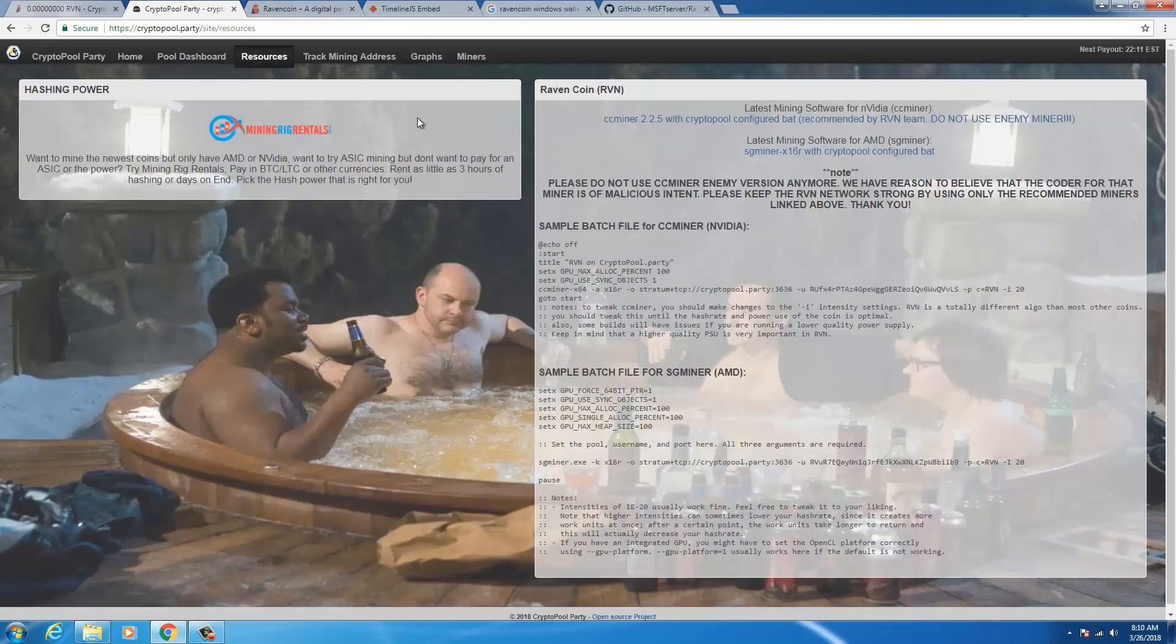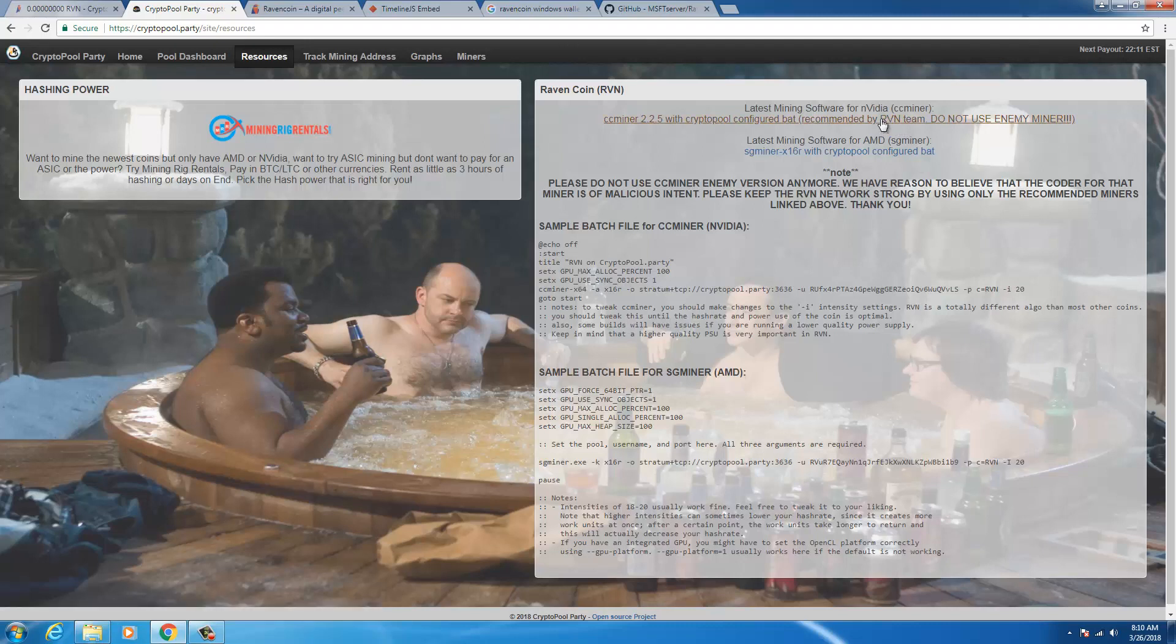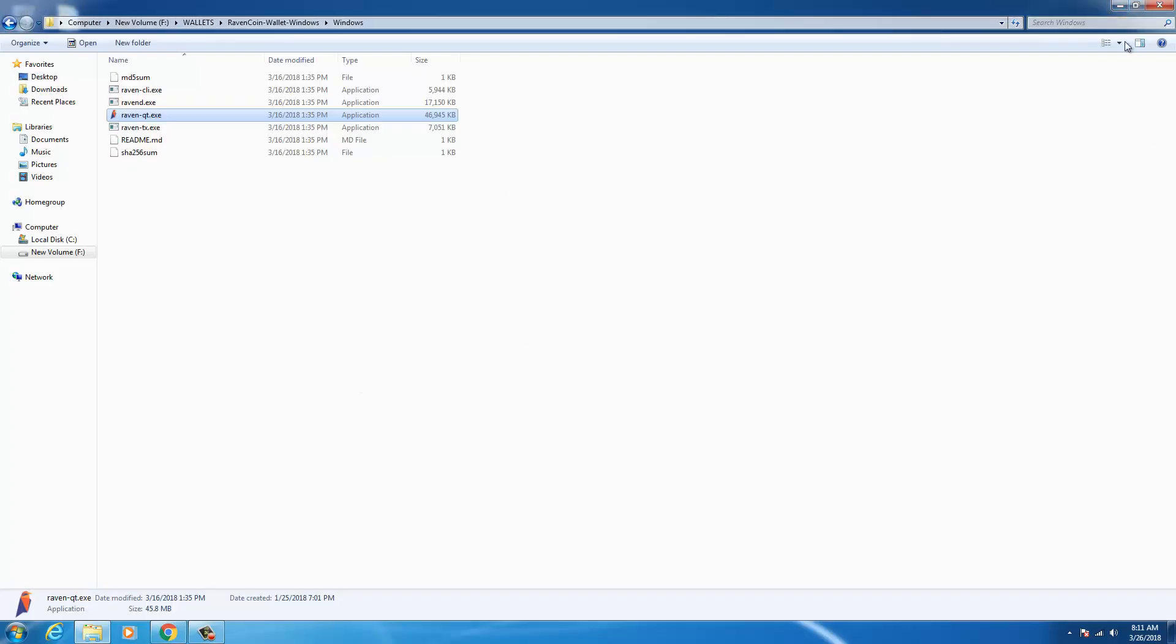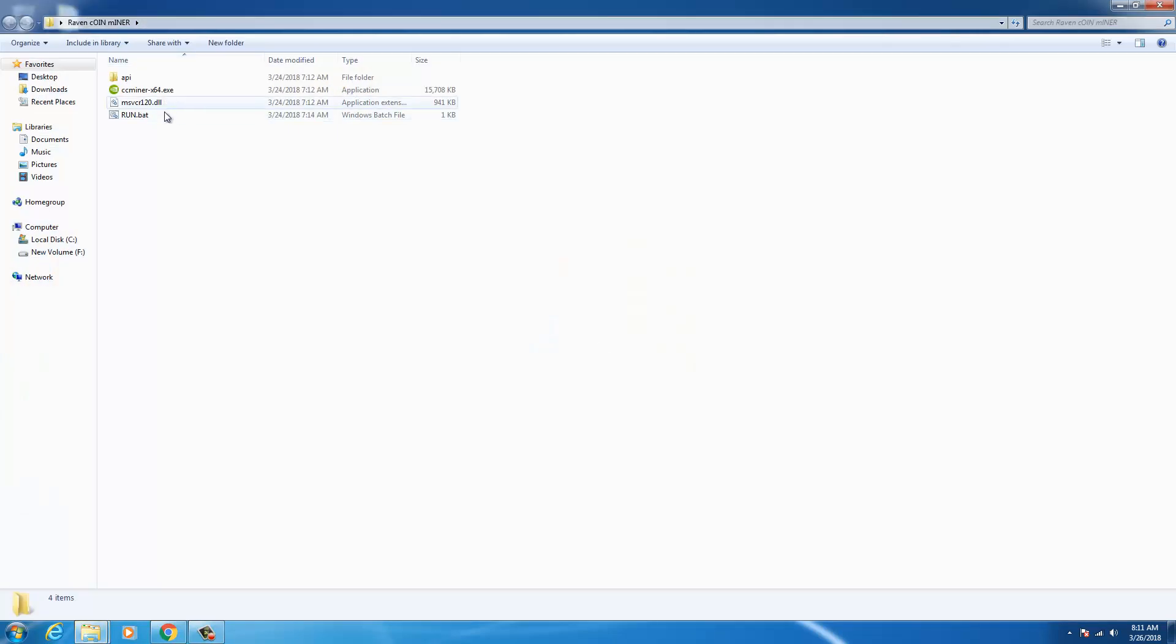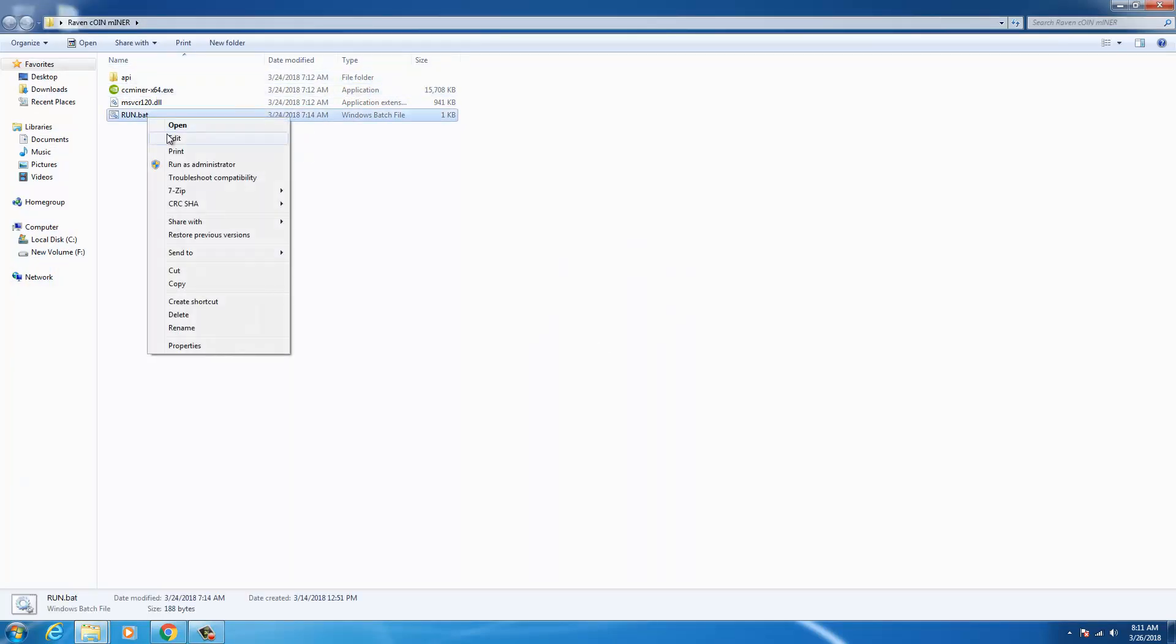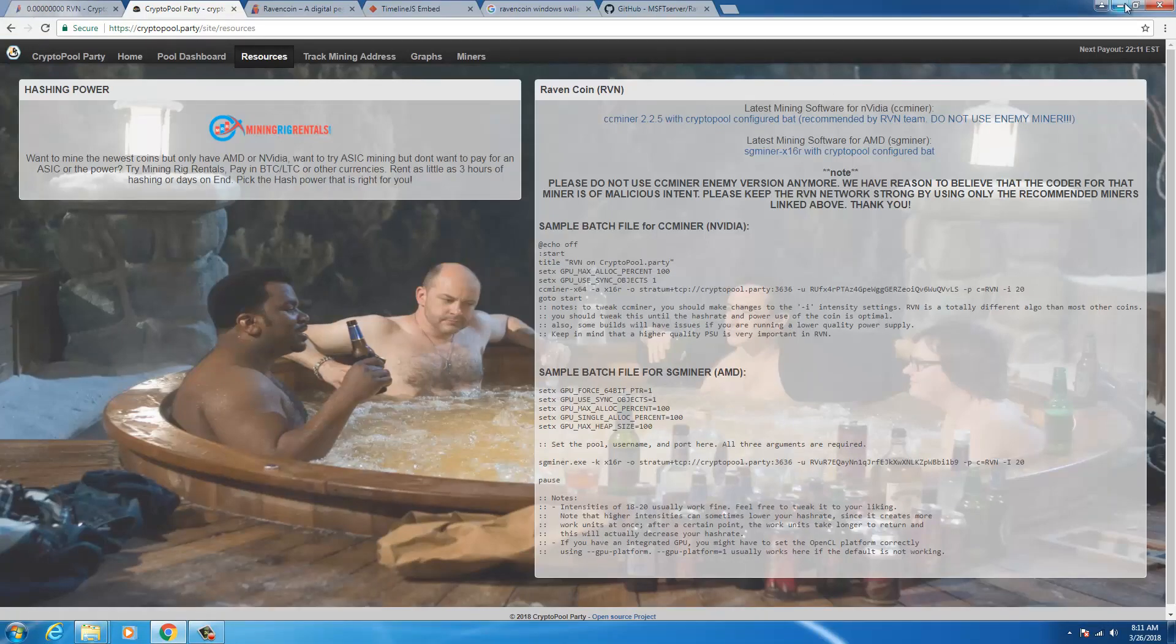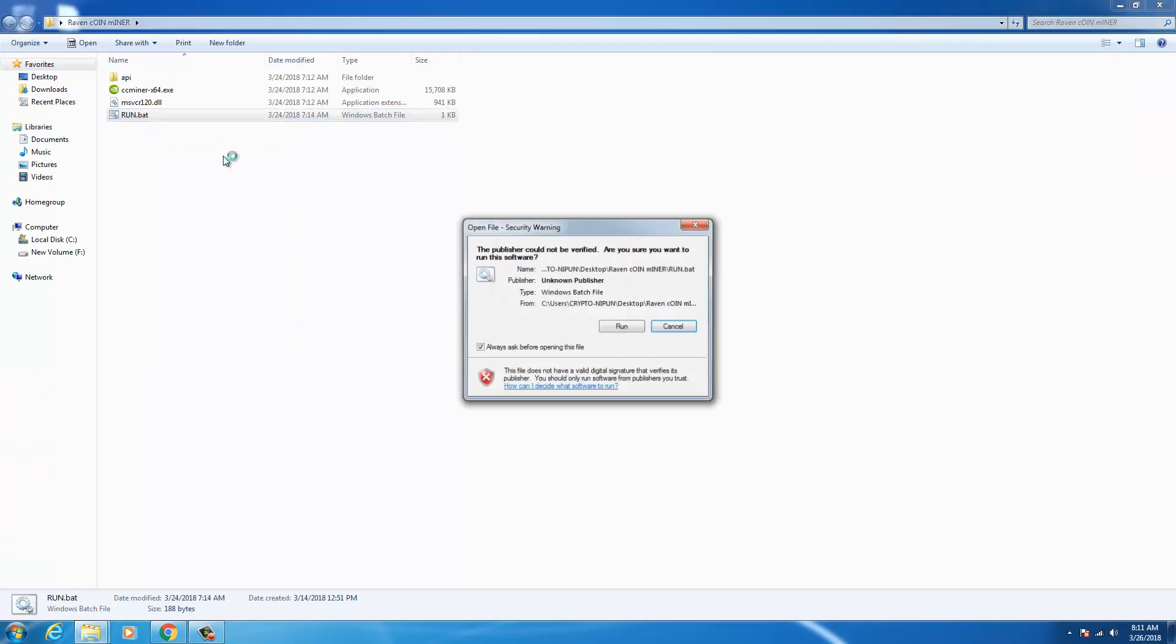When you go to resources you'll find the Raven coin miner. Depending upon what graphics card you have you could download the miner. I'm using CC miner 2.25 with crypto pool configured batch file. I downloaded this and when you download this you get a folder with a batch file already configured, which is a very good thing. When you download the miner from here and extract it in the folder you'll find run dot batch which is already configured.